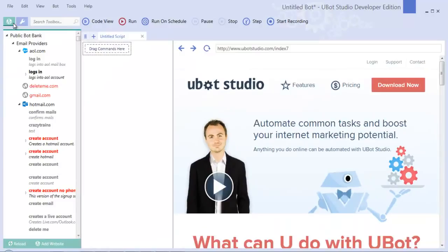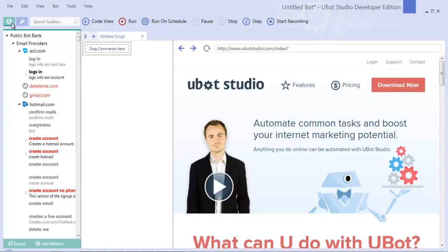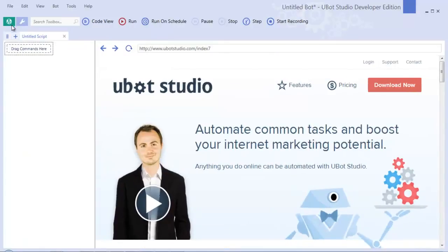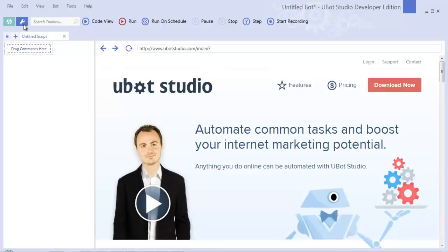The bot bank, which you can see by clicking this world icon, will let you view and use community created scripts to do things like connect to individual websites like Facebook if you want to grab login or create account commands that other people have created and drop them into your script.